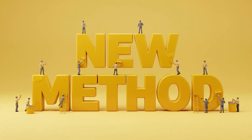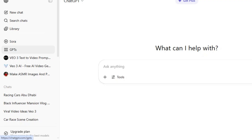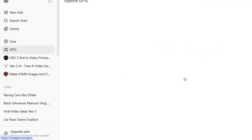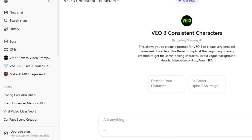To create consistent characters in Veo3, we're going to use a new method. We're going to go on ChatGPT and click on GPTs, and search 'consistent characters in V03.' This one is going to pop up — click on it.